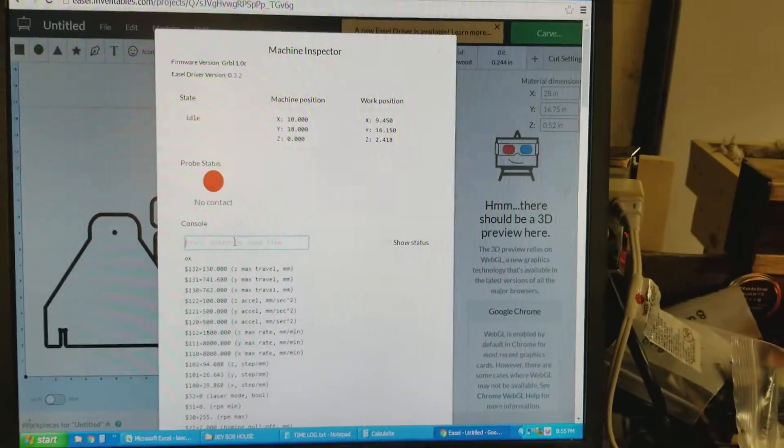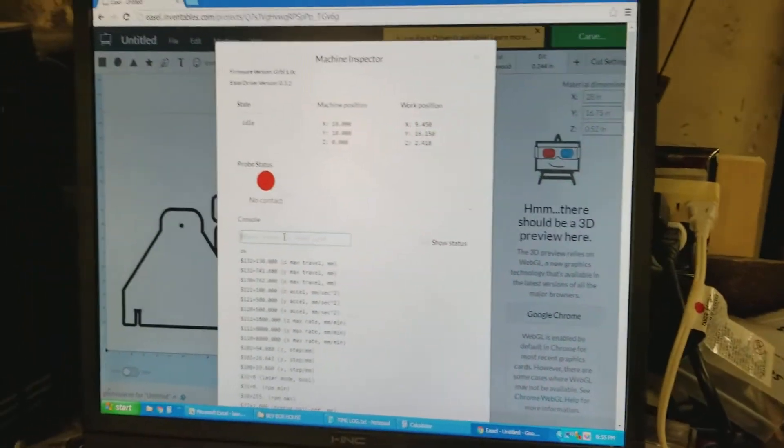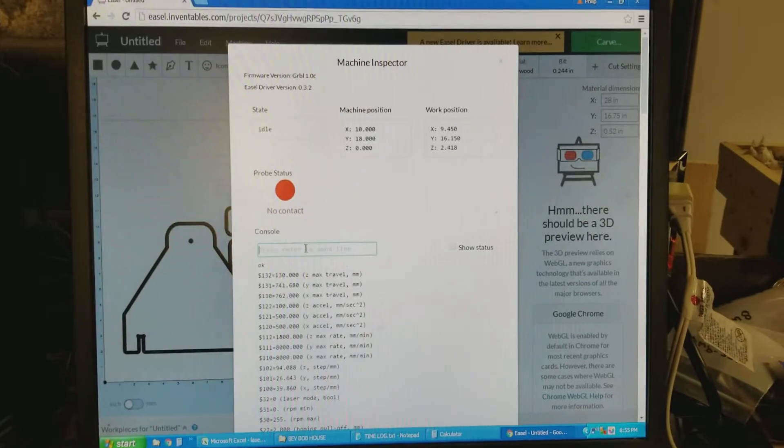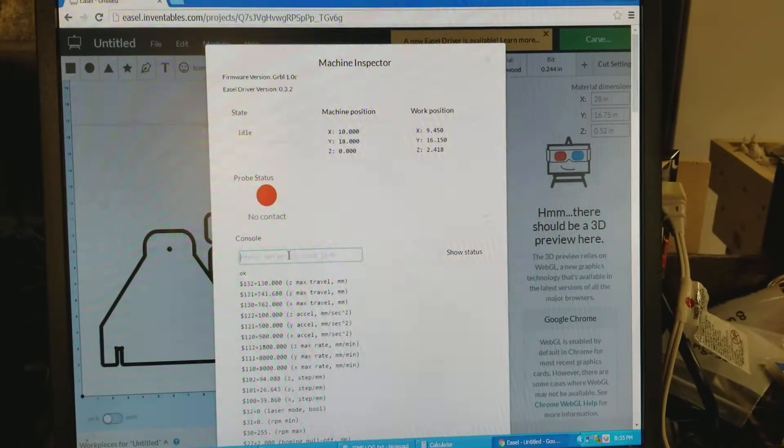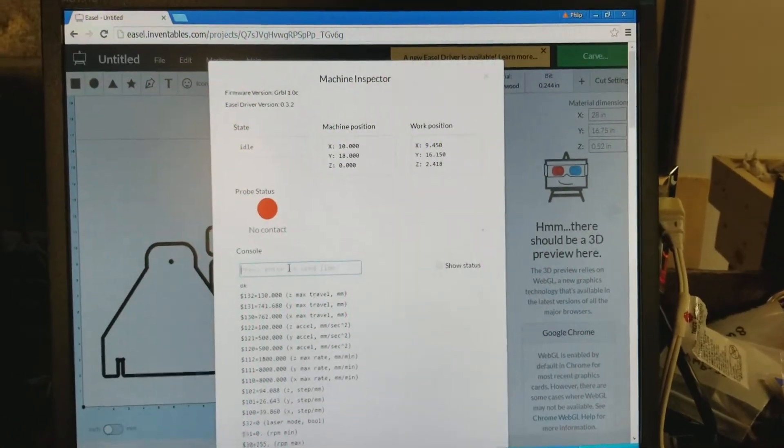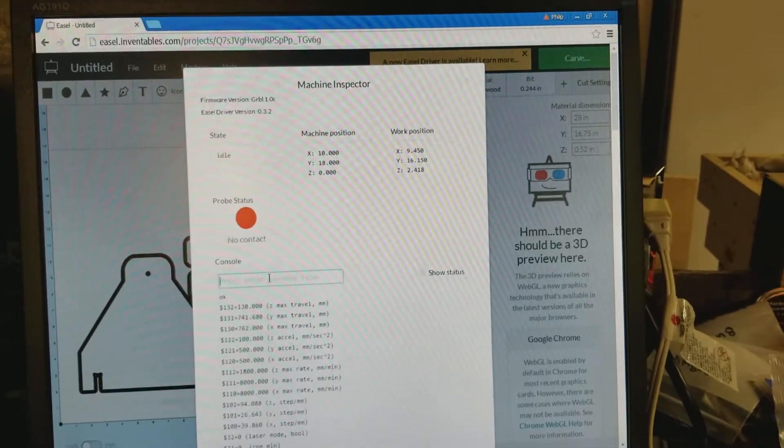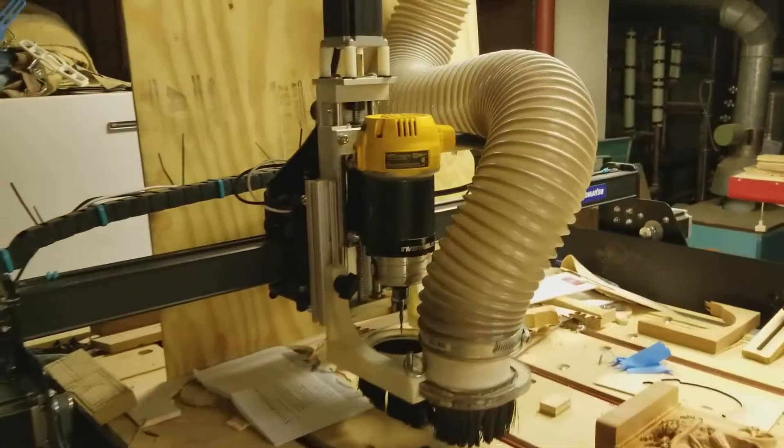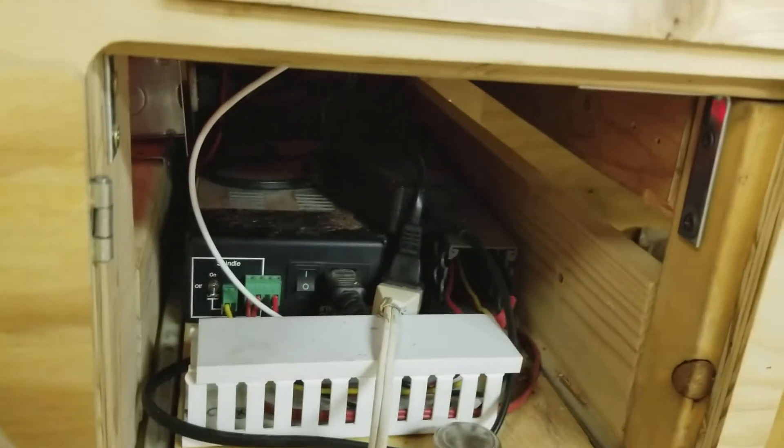Alright, I'm going to make a quick video to show someone how the PWM signal and how Gerbil works with the IOT relay to turn on the DeWalt router. There's the DeWalt router. Down here is my IOT relay.